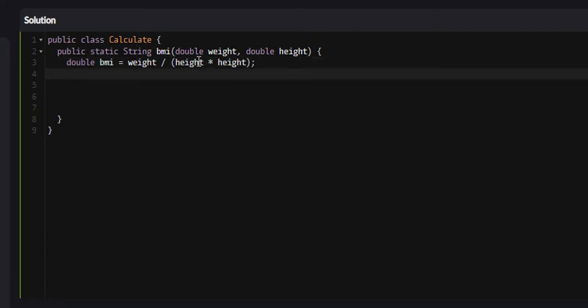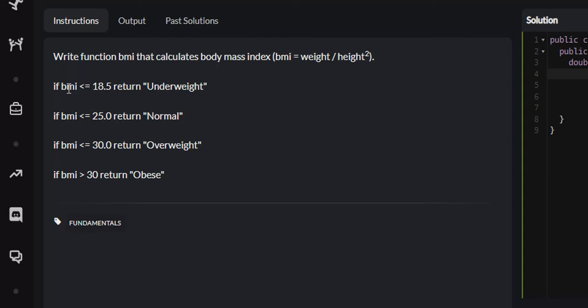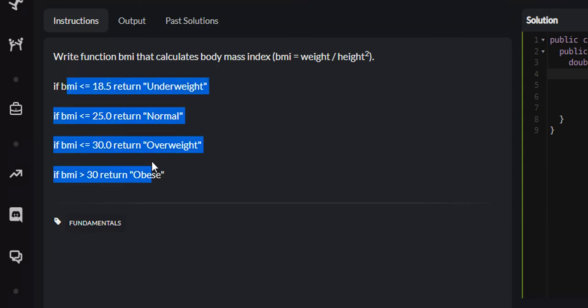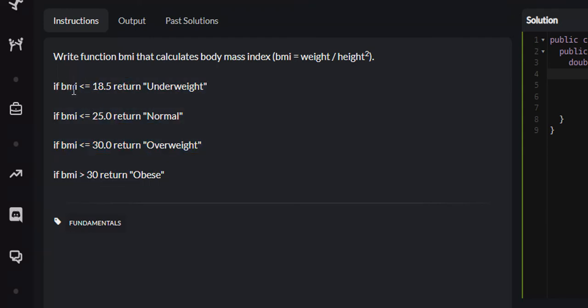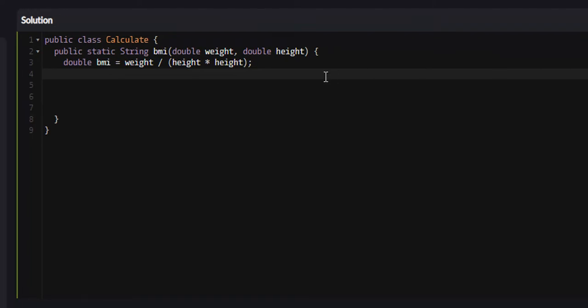Next, we need to do a series of checks. We're going to start with if the BMI is less than or equal to 18.5, we're going to return underweight.